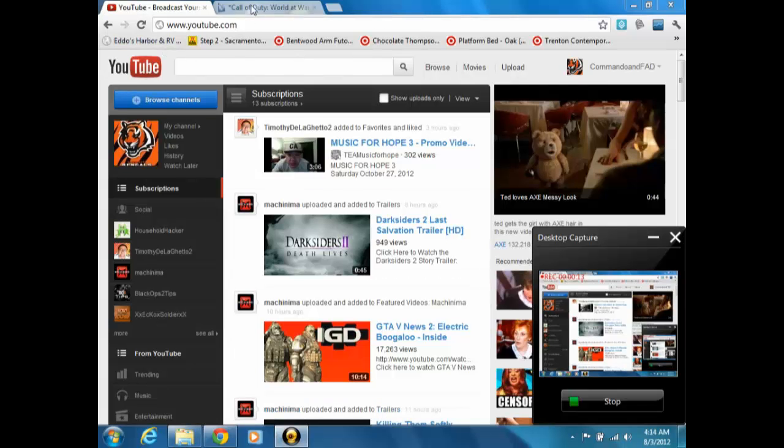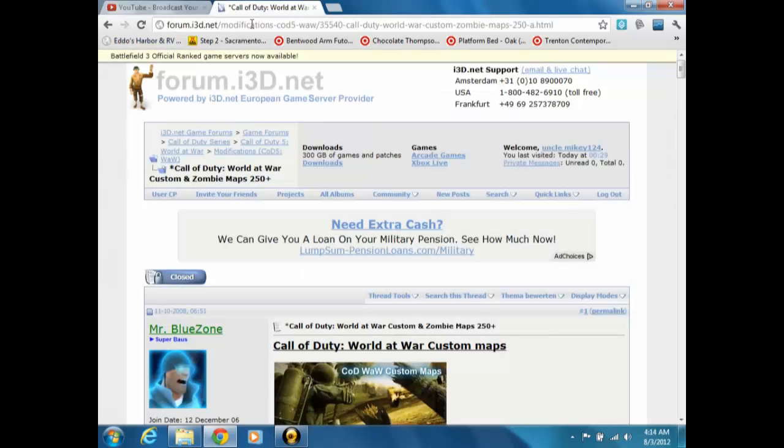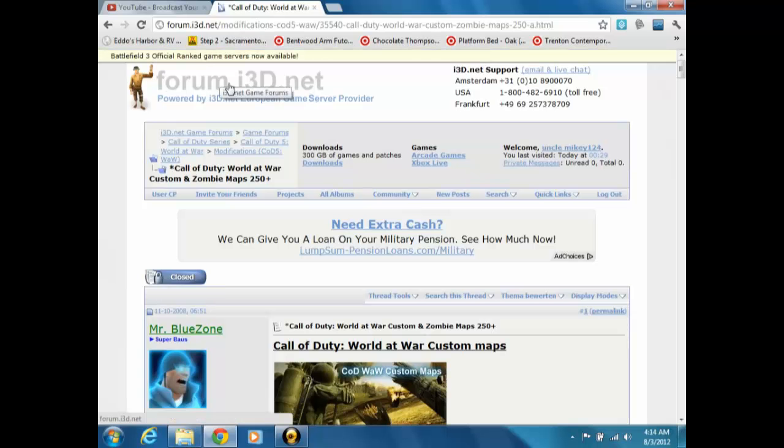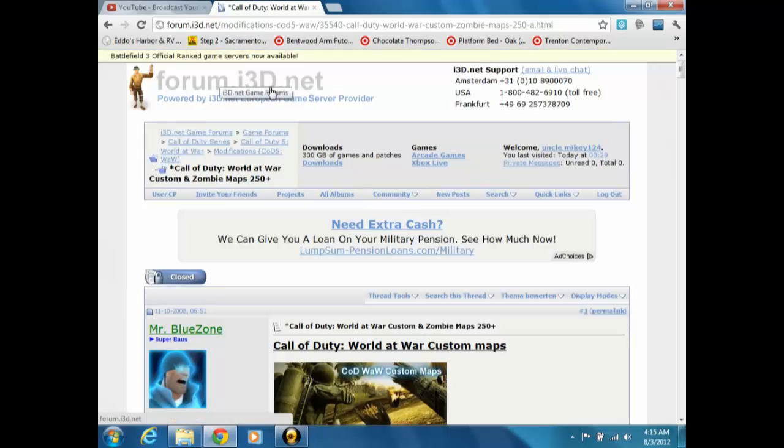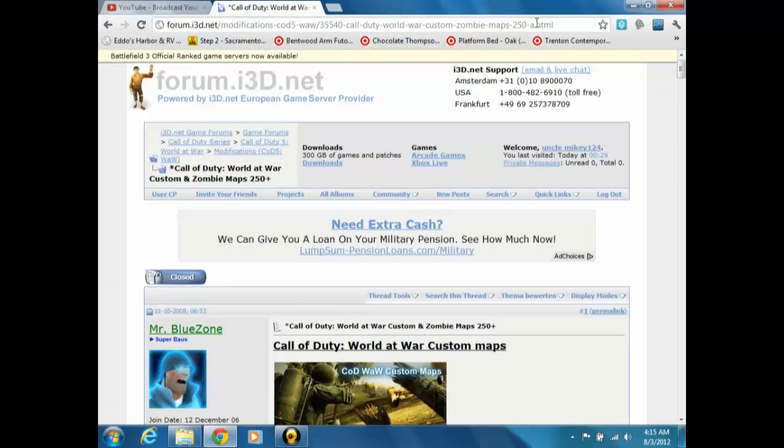All you have to do is go to this one site that I found, it's forums.i3d.net. I'll put the link in the description because there's this one big long list of zombies maps.